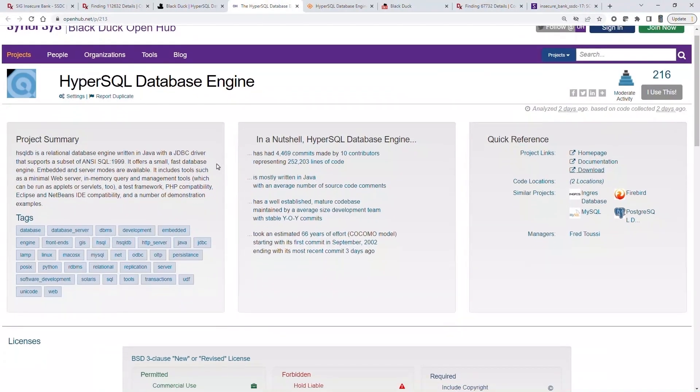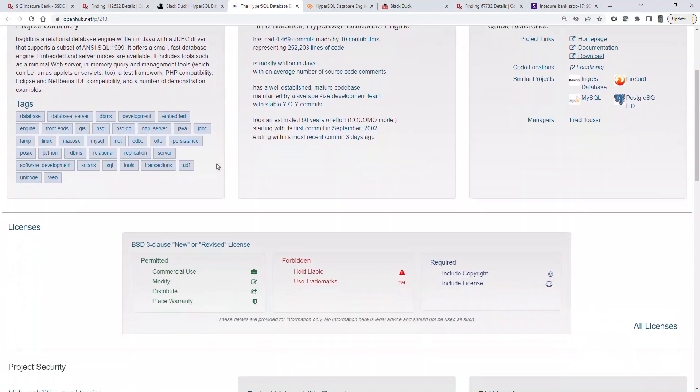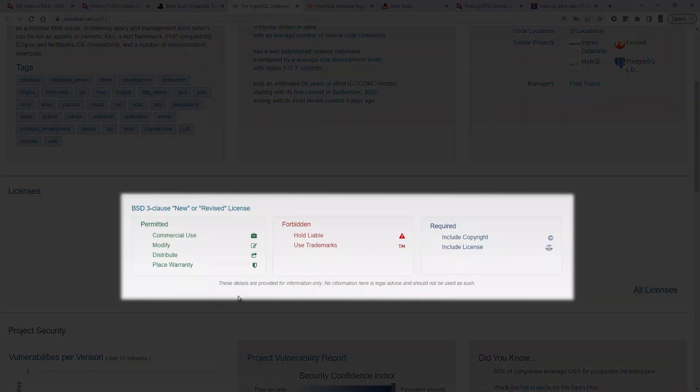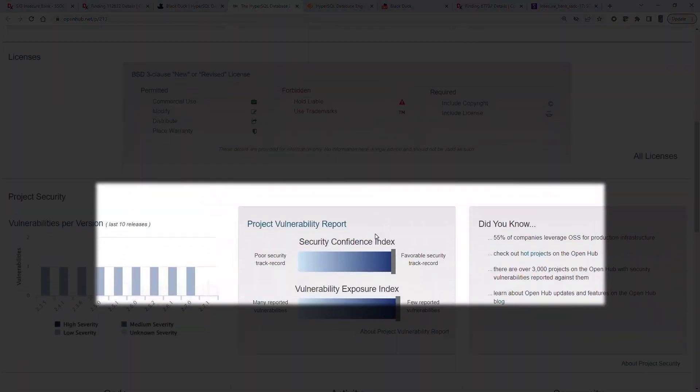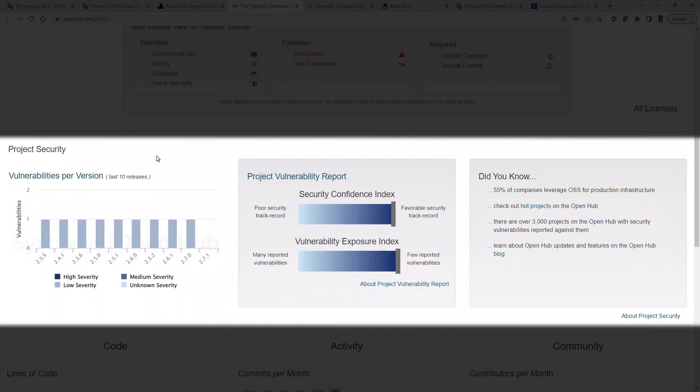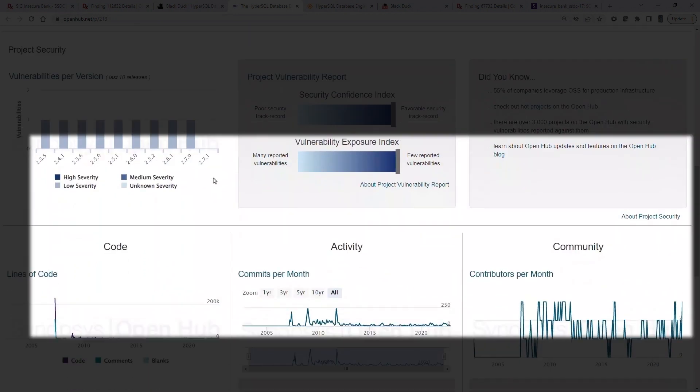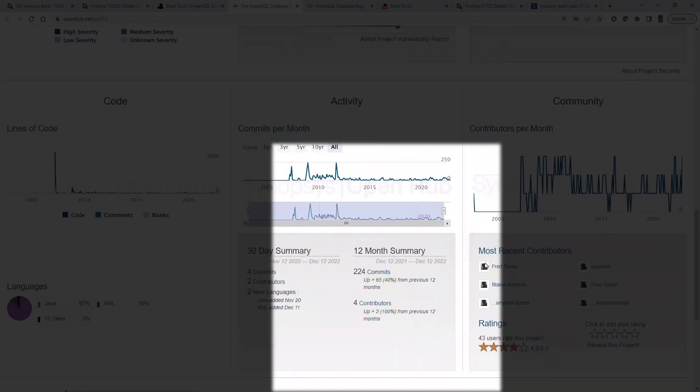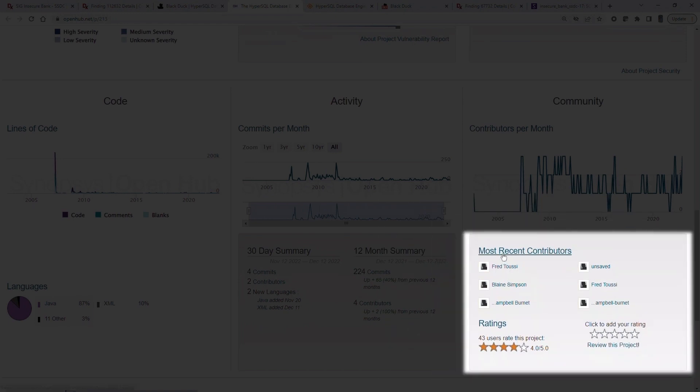If we scroll down, we can see other valuable information when selecting the right component. Details such as license obligations, the current state of project security, the level of code activity, as well as who the contributors are.